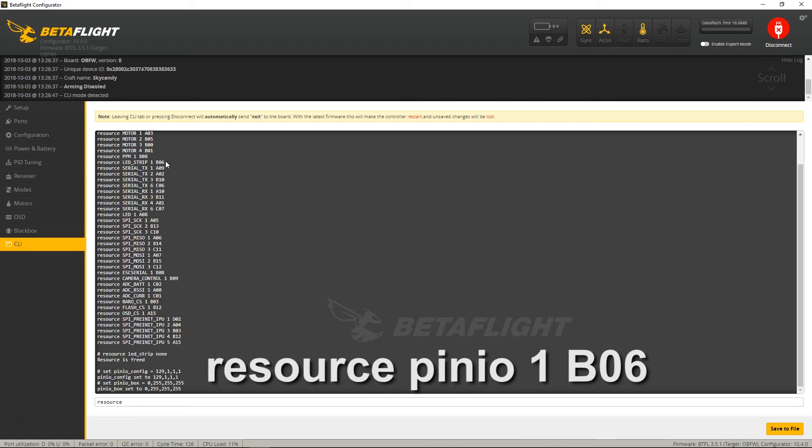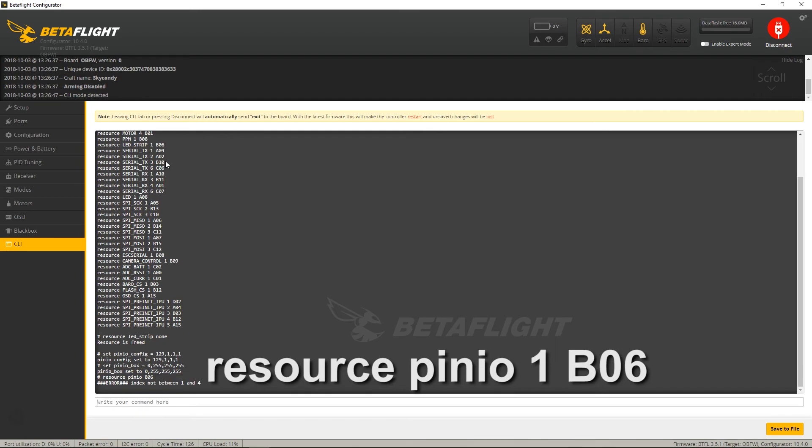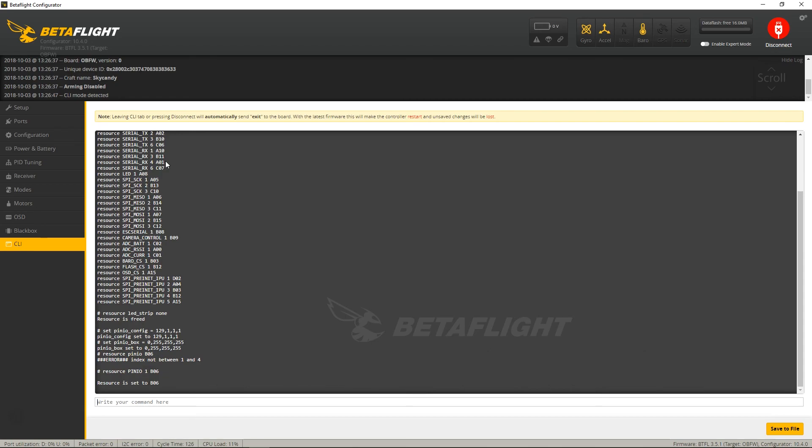Resource, and then in this case I was using the LED strip, so we're going to do PinIO equals B06, excuse me, it's PinIO 1 is B06, now that is set, so save.